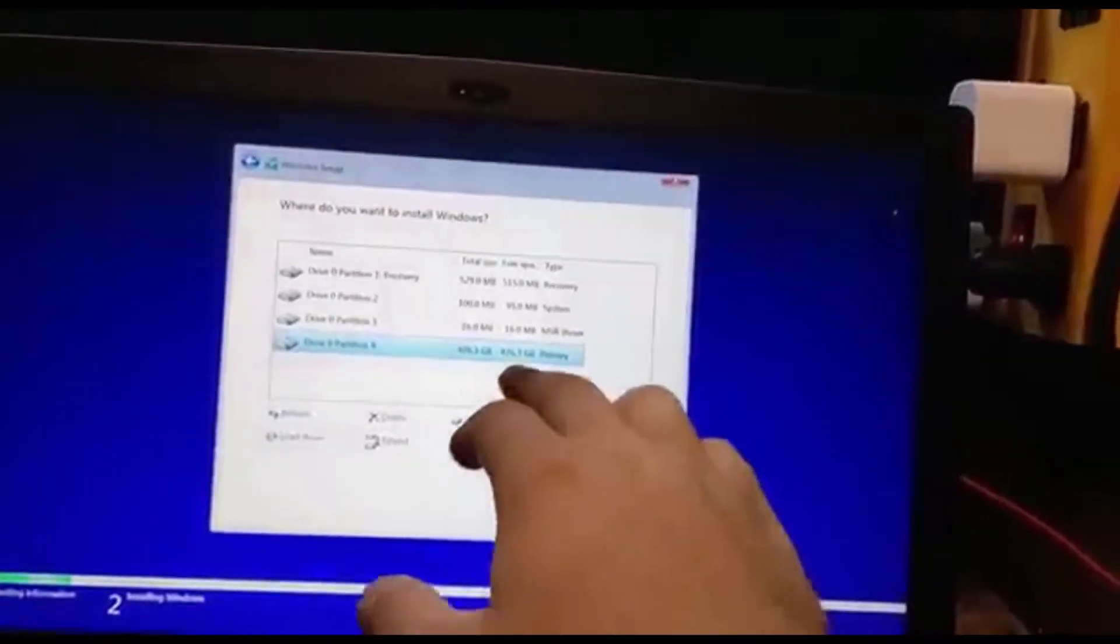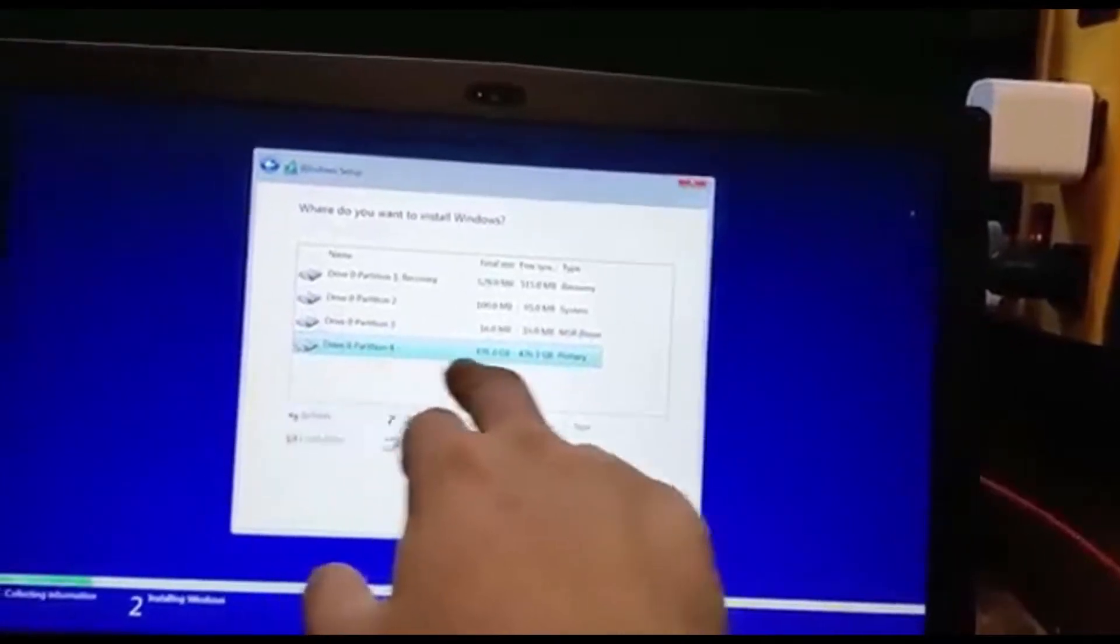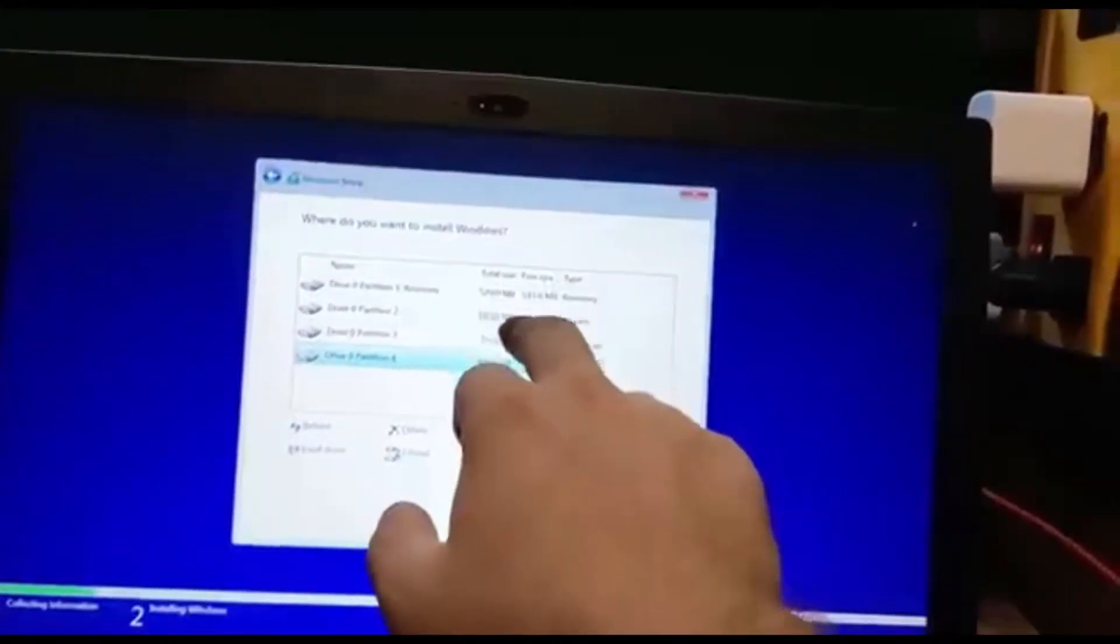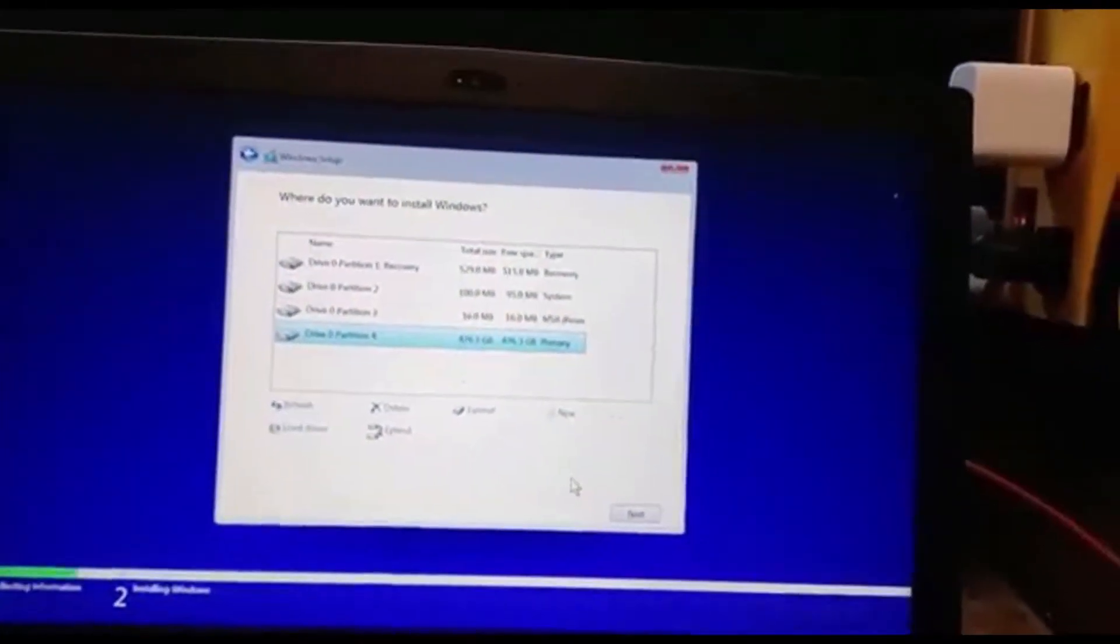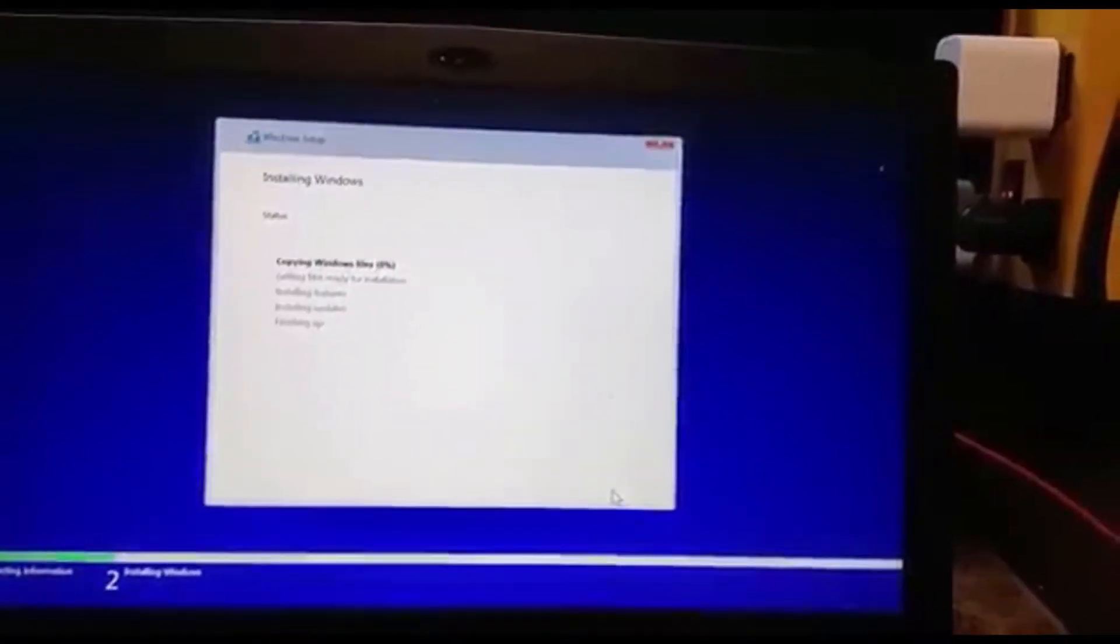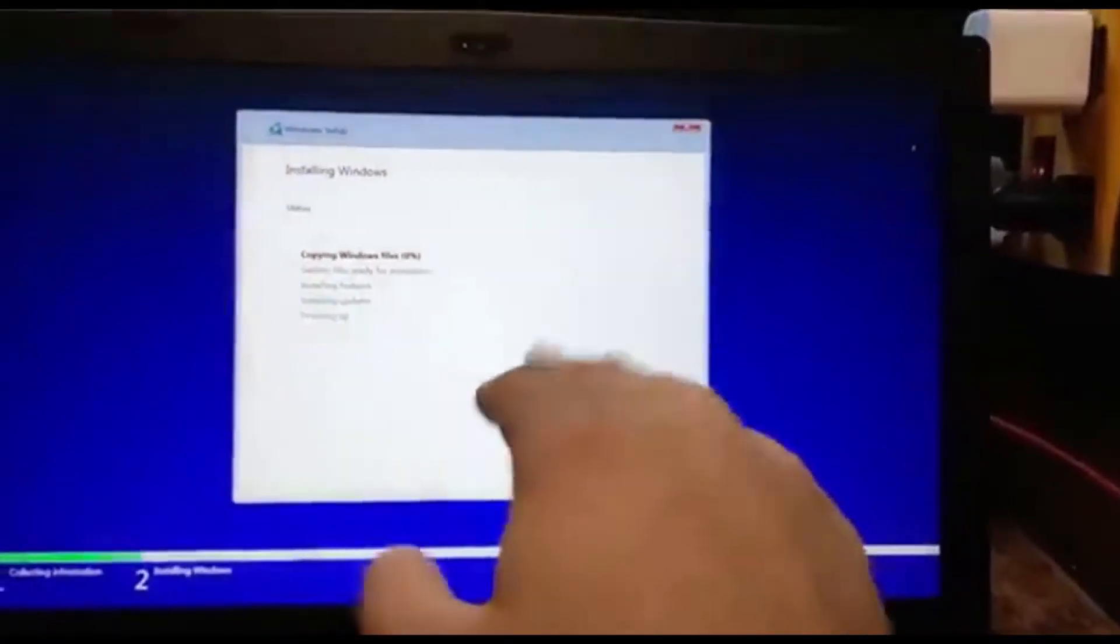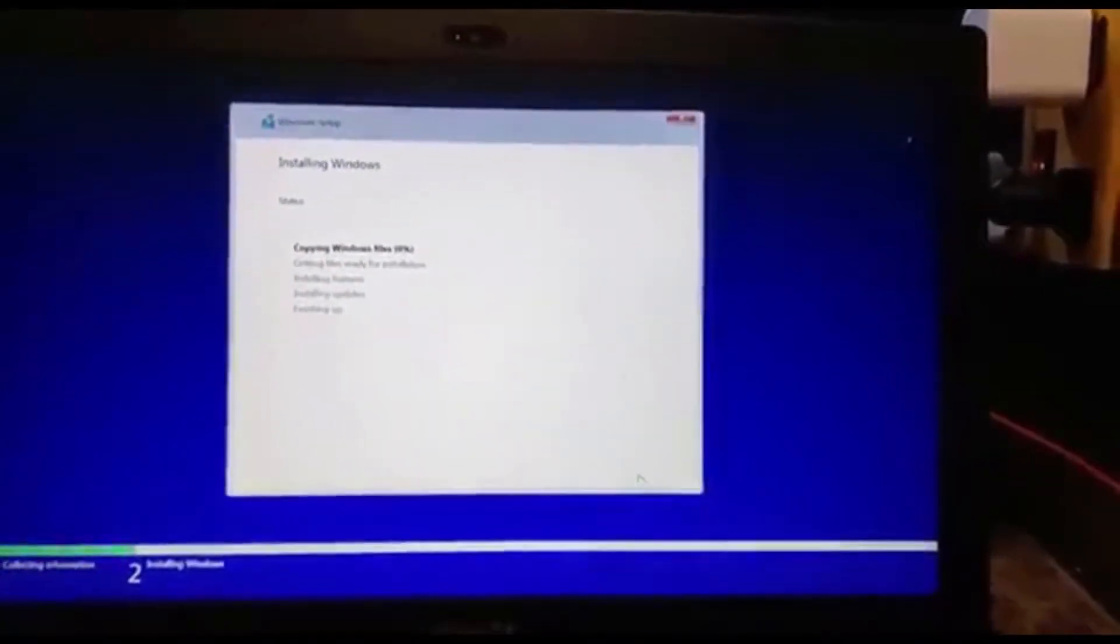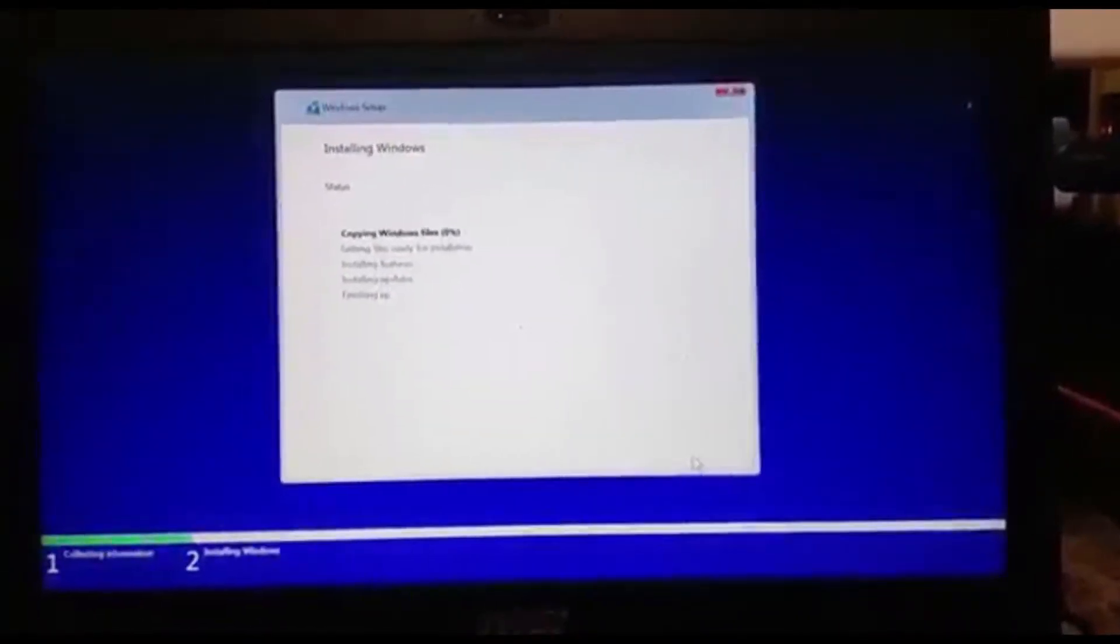So the one that we're going to install Windows on is already selected. This is just for the boot. We're going to press Next. Now Windows will install automatically, and we just have to wait for it.